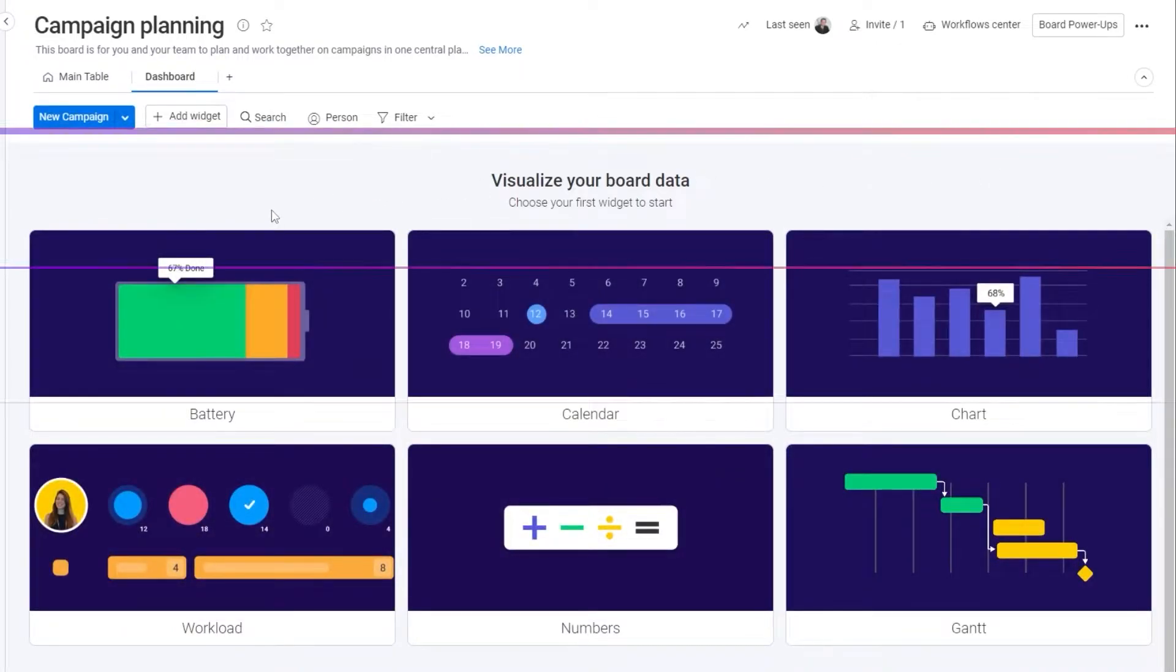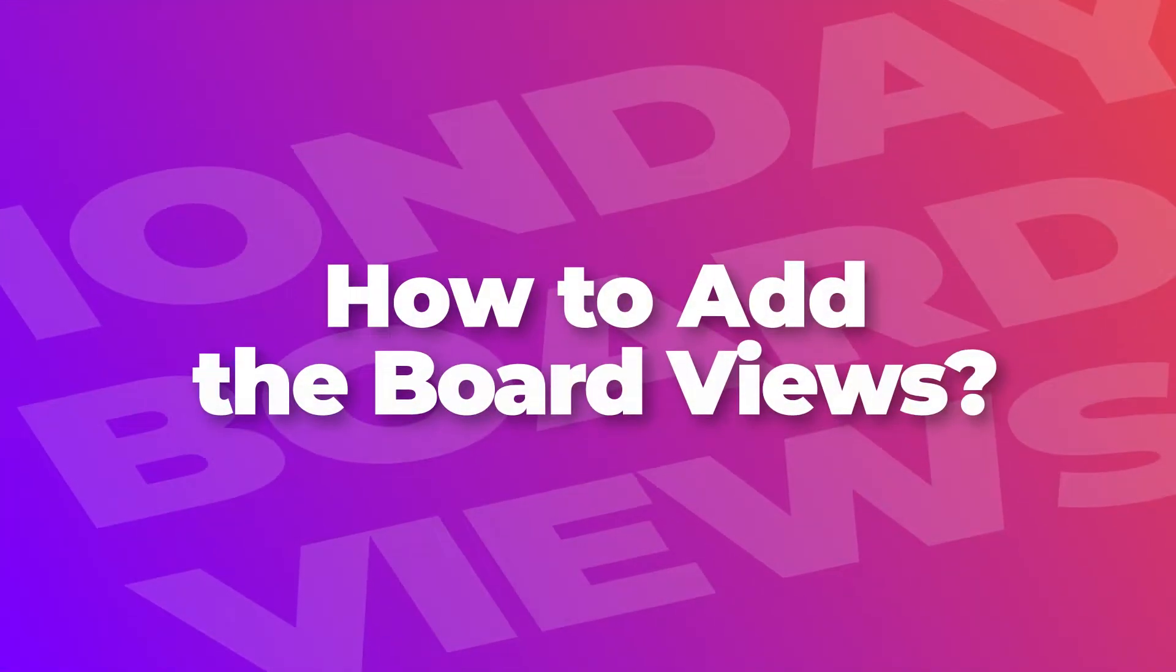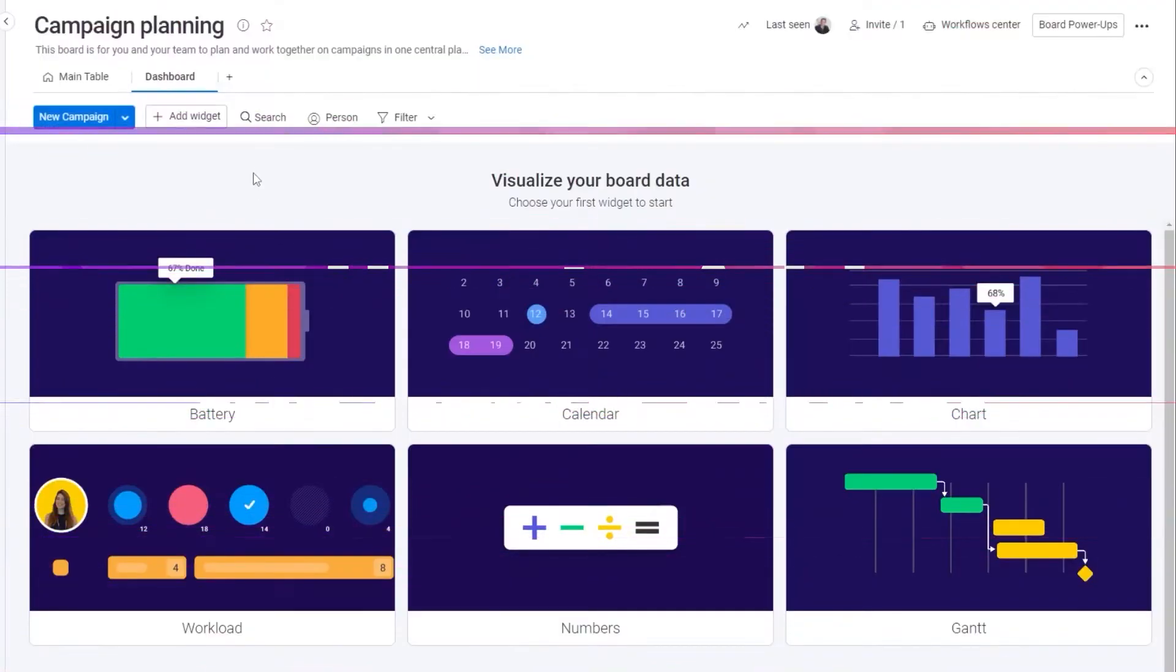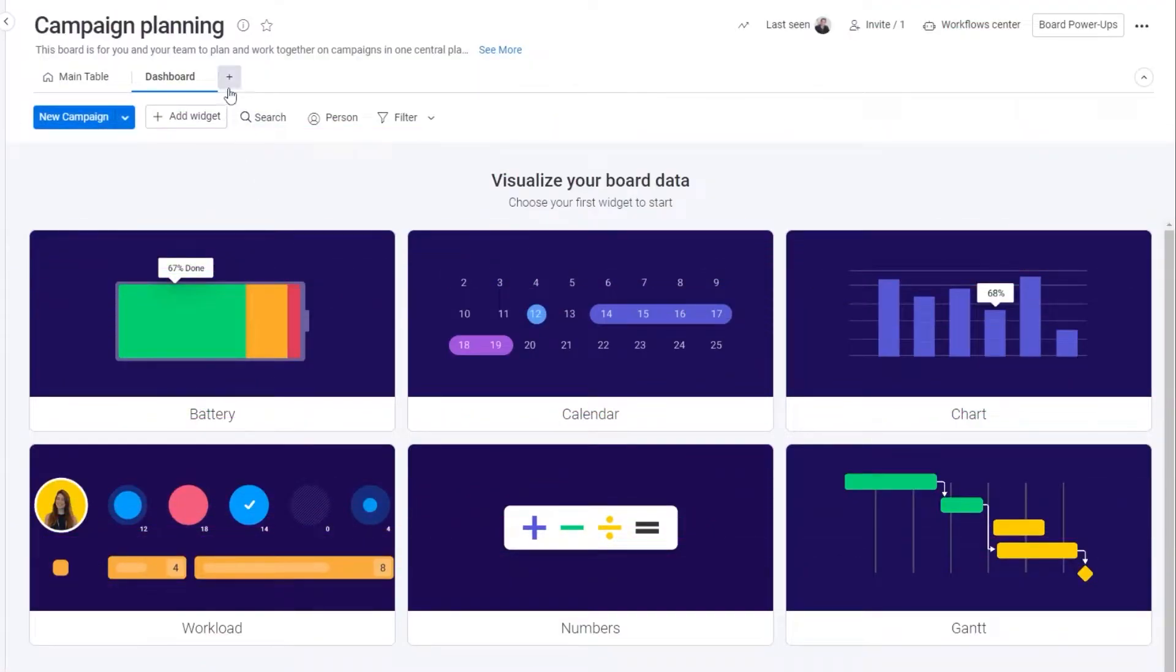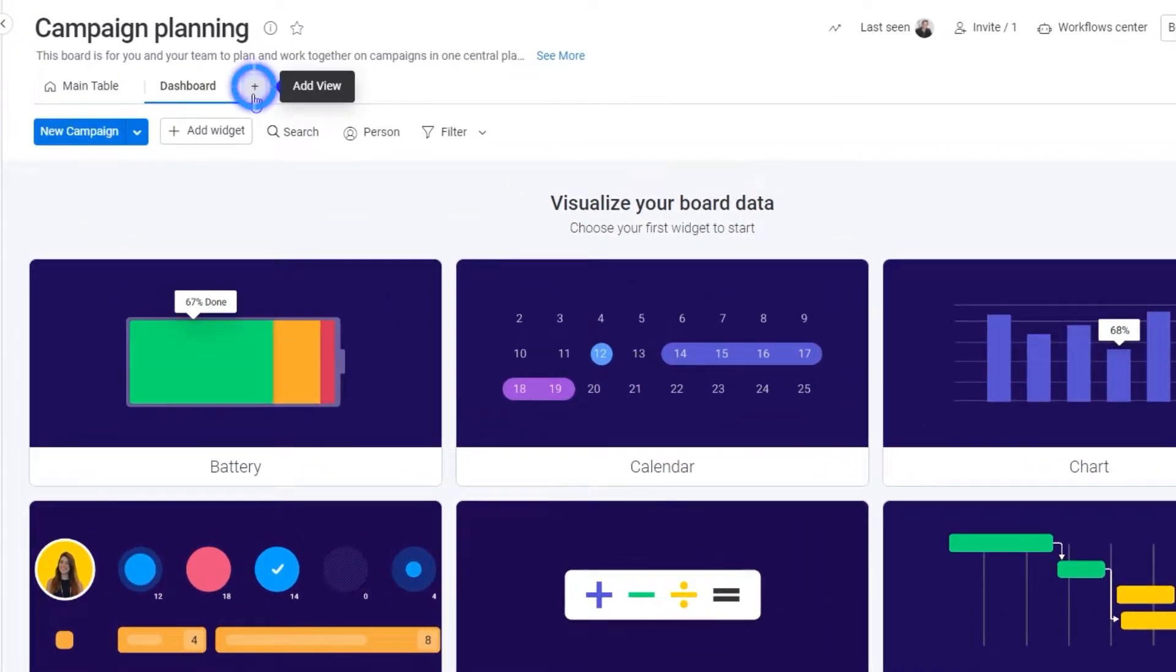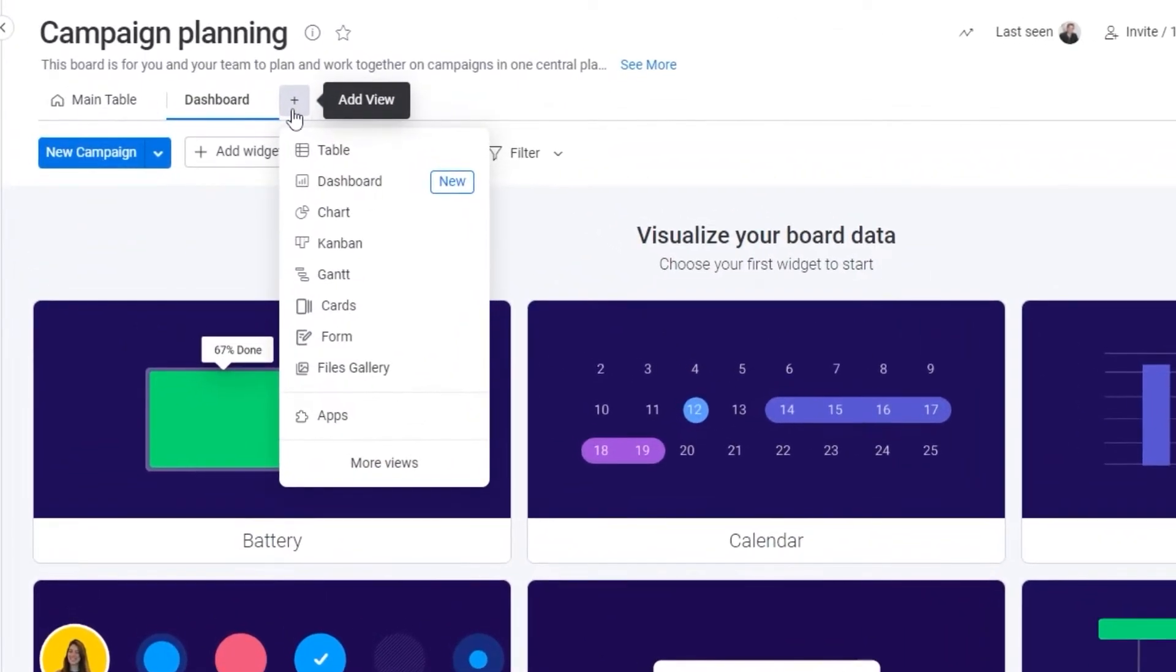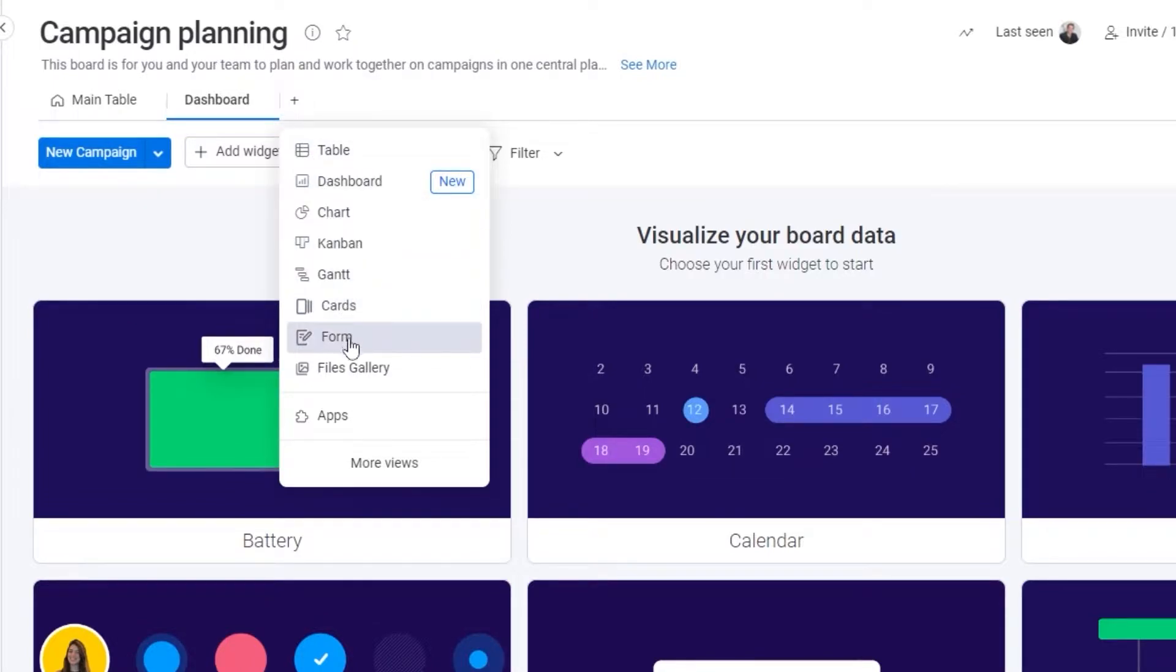How do you add a different view within a board view? Over here at the top you will see this plus icon, which is known as the add view button. Simply click on it and a menu will drop down and you can see all of the different views that you can access.